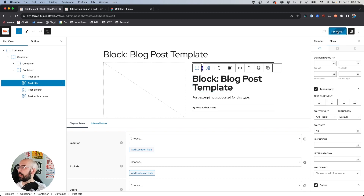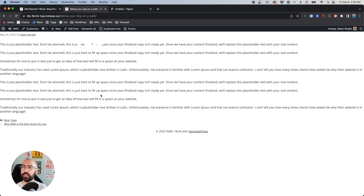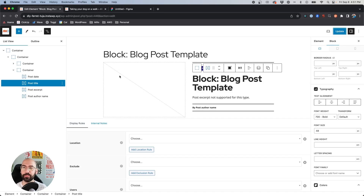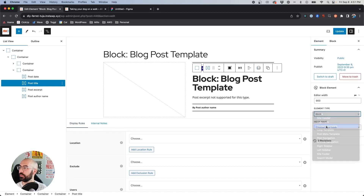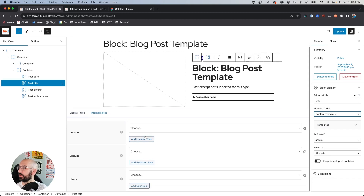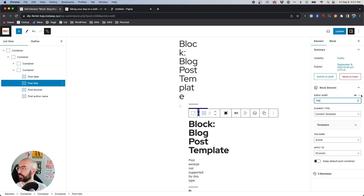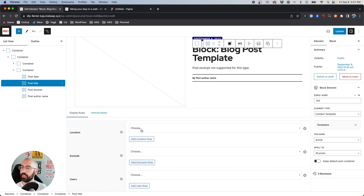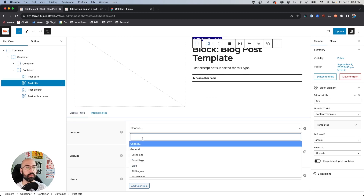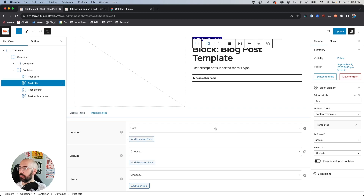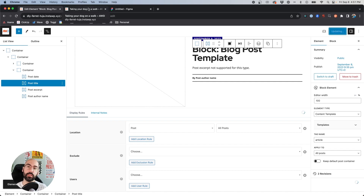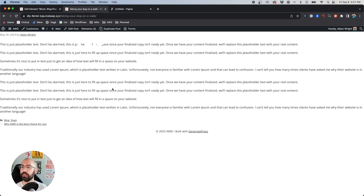It's looking pretty good. We can go ahead and hit Update/Publish, then come to our blog post and refresh it. Of course it hasn't changed because we never set it to display. So we need to go to Element, and under Element Type go to 'Content Template.' Change the editor width back to 100%, and under Location choose the dropdown, go to Posts, and select 'All Posts.' Hit Update so the template shows on all blog posts.